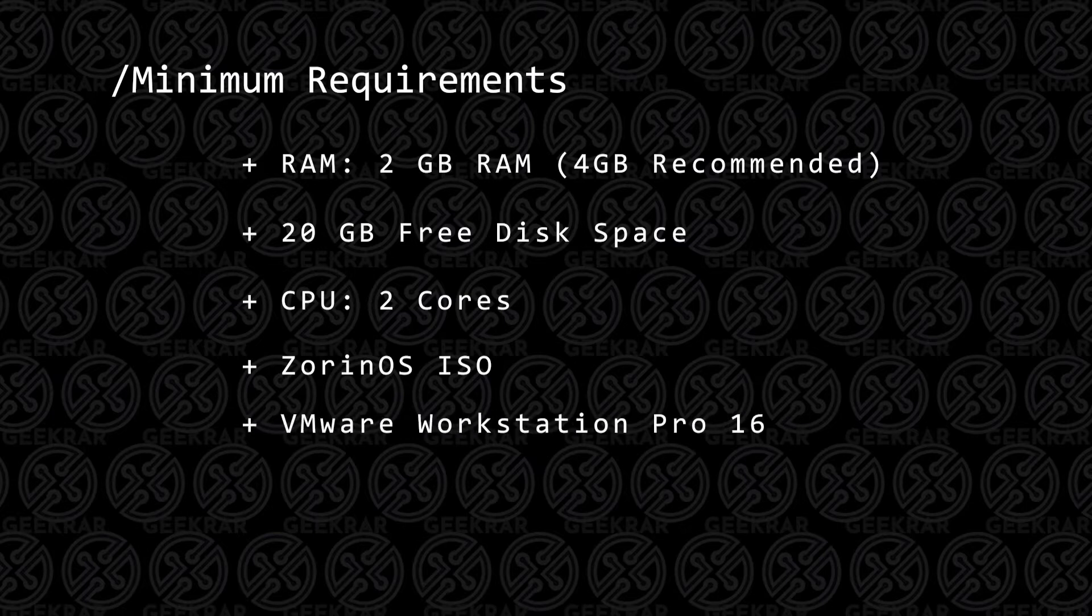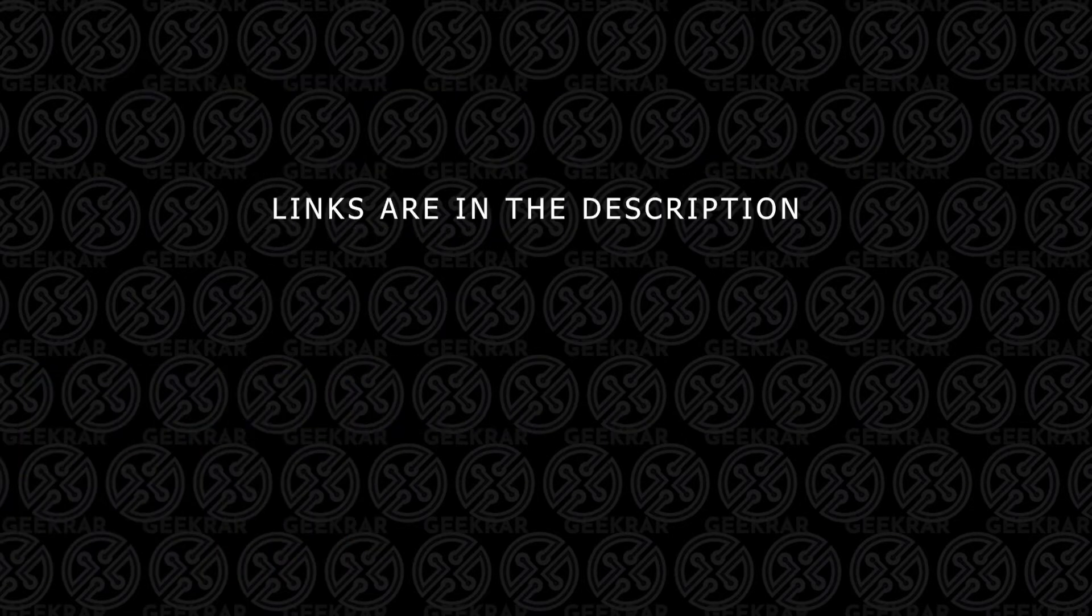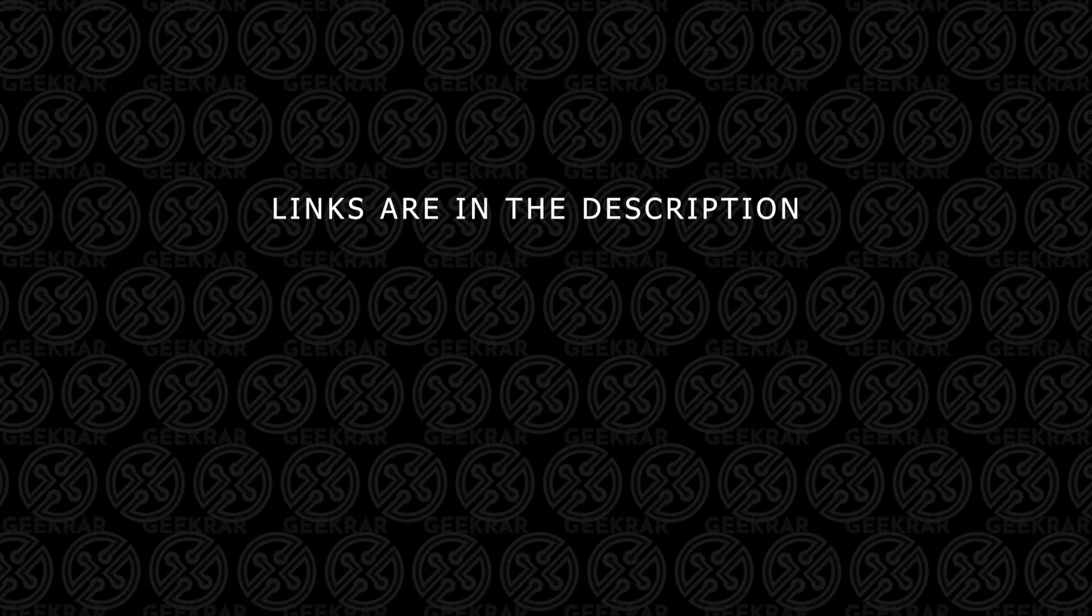You're going to need VMware Workstation Pro 16, and if you don't have that installed, you can check out this video and I'll walk you through the steps. All the steps and tools used in this video will be linked in the description below.